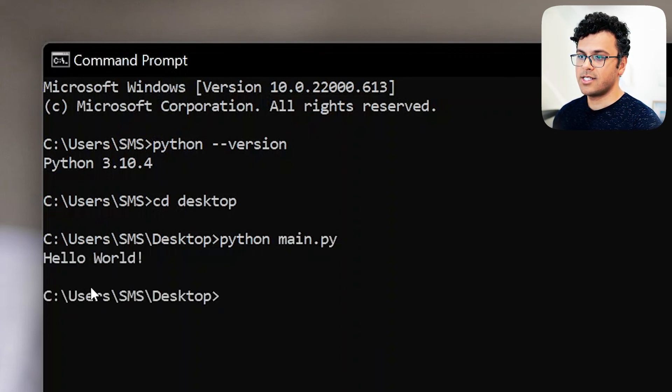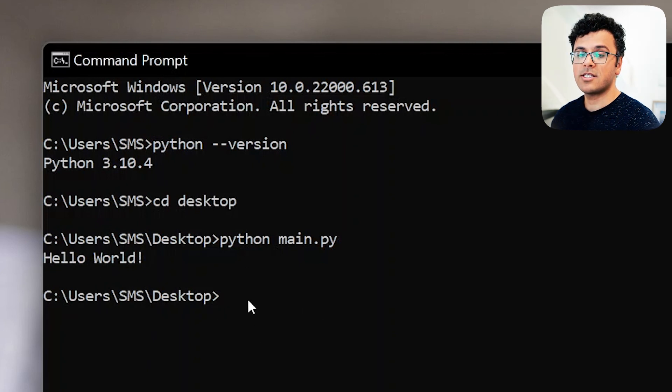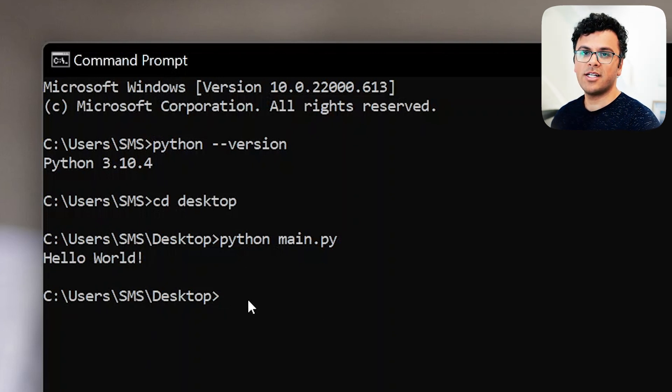It prints hello world, so Python is installed properly and we could run our first script. Thanks for watching and see you later.